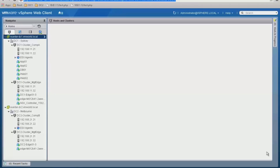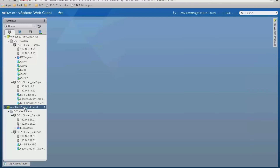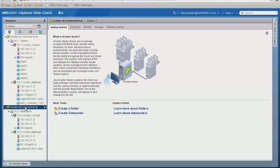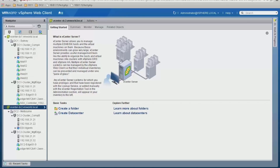Let's get started with the demonstration. Inside vCenter, we can see both vCenter 1 and vCenter 2. We're going to be focusing on doing a cross-VC vMotion, moving Web01 from site A to site B. Just before we get started, we want to make sure that we have IP connectivity. I'll click on the webpage for Web01, and we can see that's working just fine.